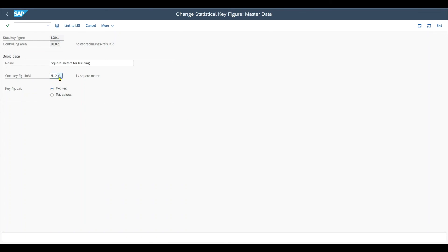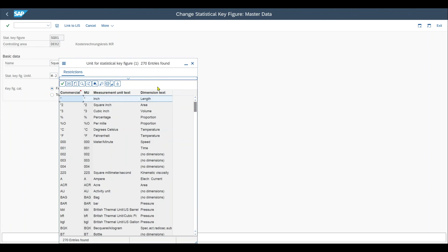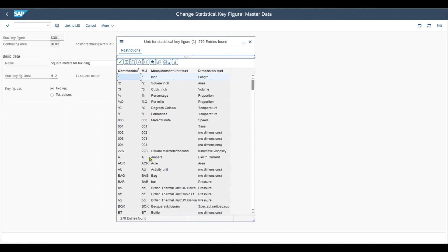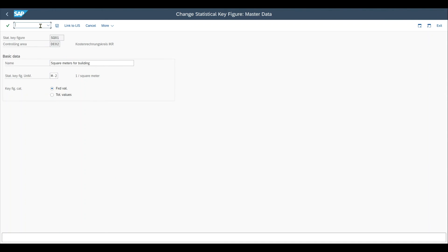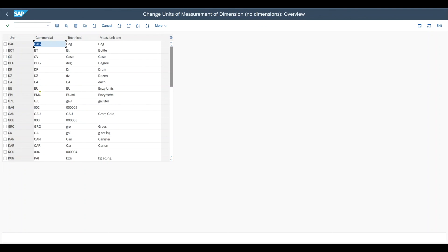One more thing. If for any reason the statistical key figure units of measure, which are already existing in the system, are not sufficient for your purposes, you can also create your own units of measure via transaction code /n CUNI. That's C-U-N-I. And then over here, click on units of measure. And there you could create your own ones.